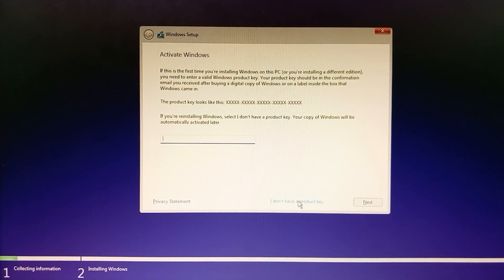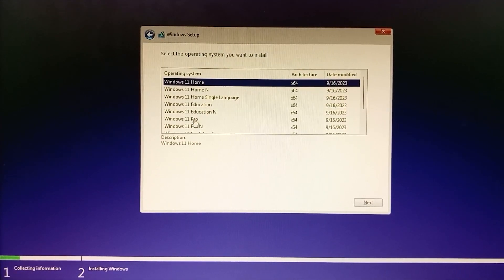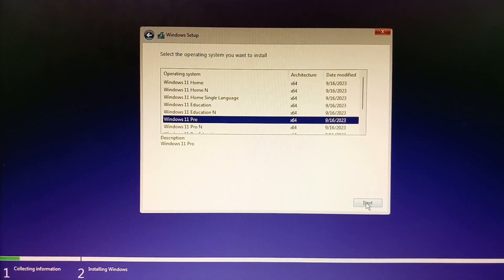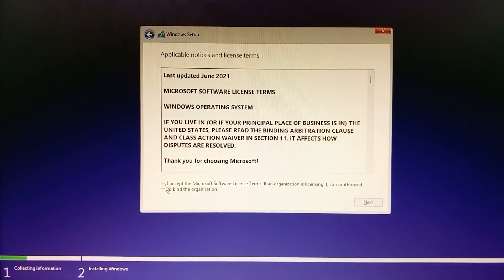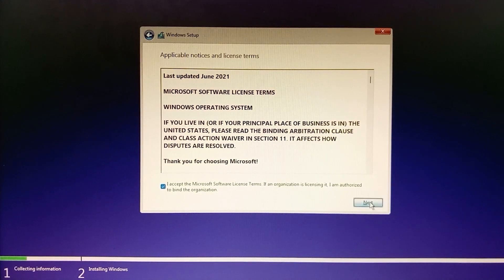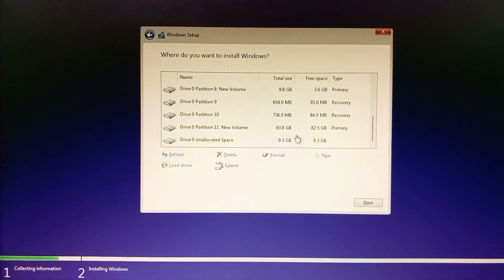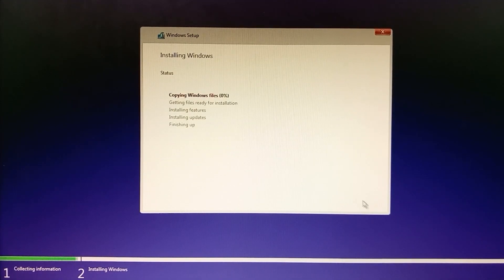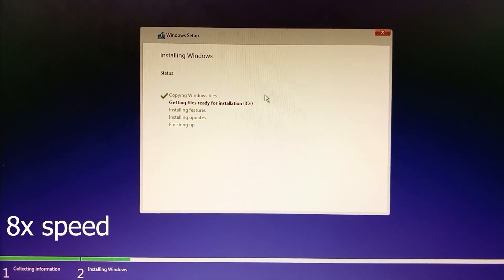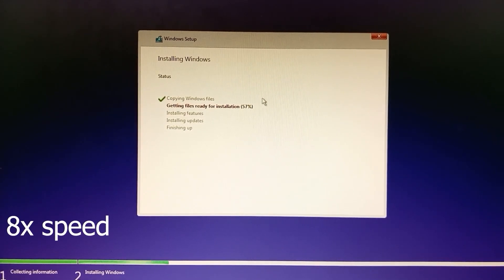Click 'I don't have a product key,' then select the edition you want to install — I'll keep it as Windows 11 Pro. Click Next, accept the license agreement, and choose Custom installation. Select the 83 gigabyte drive for our Windows installation and click Next.